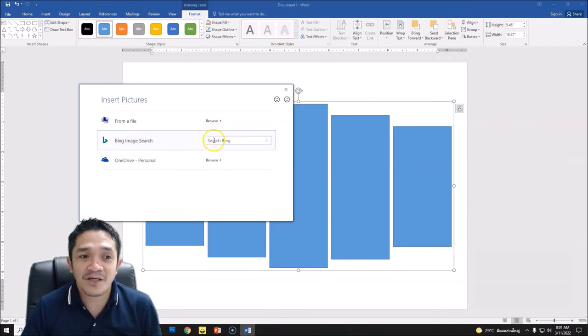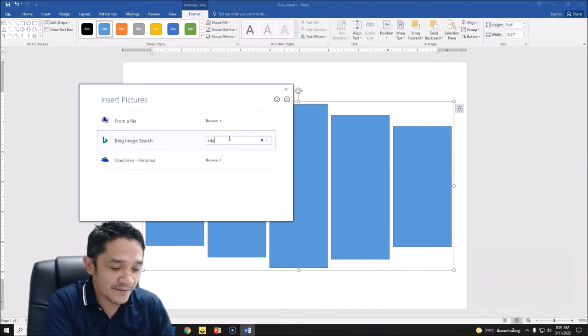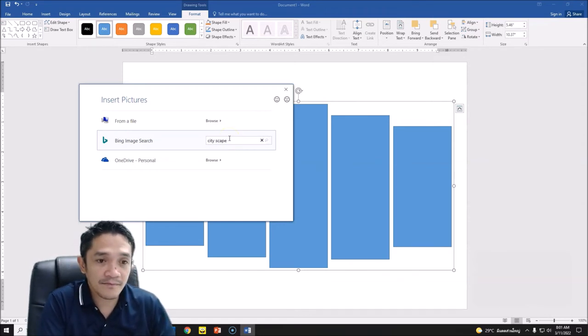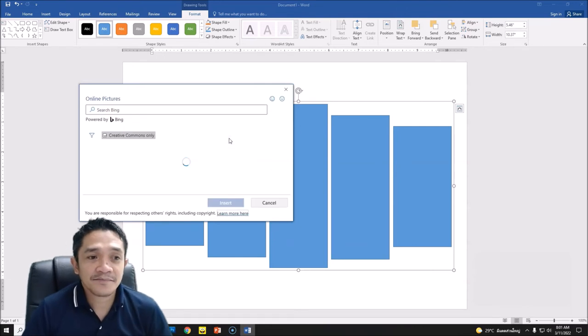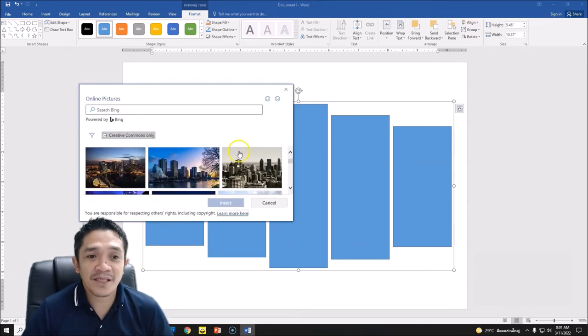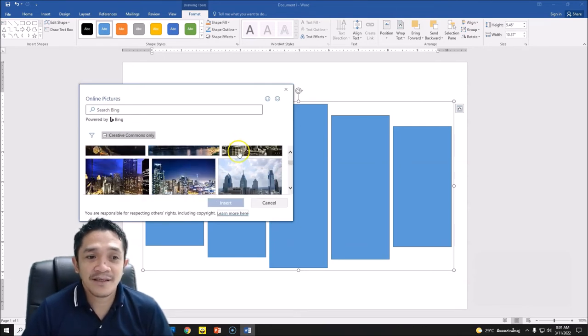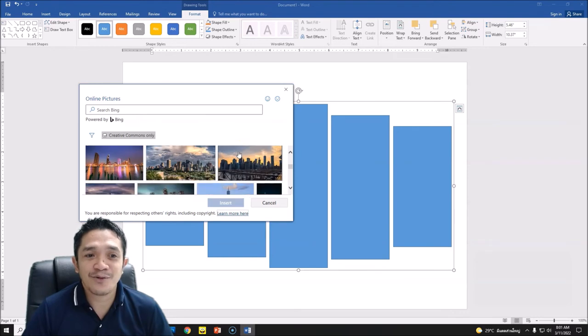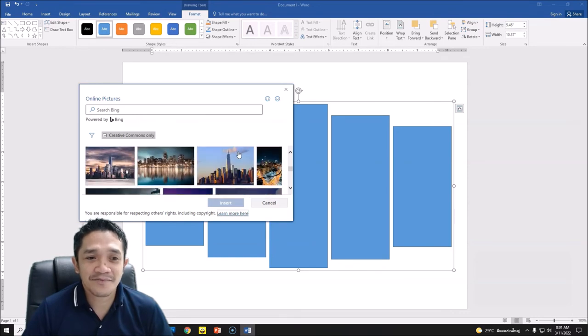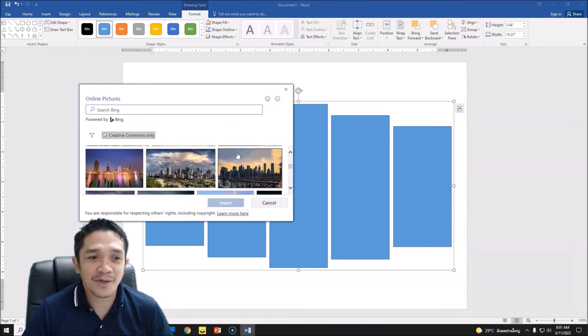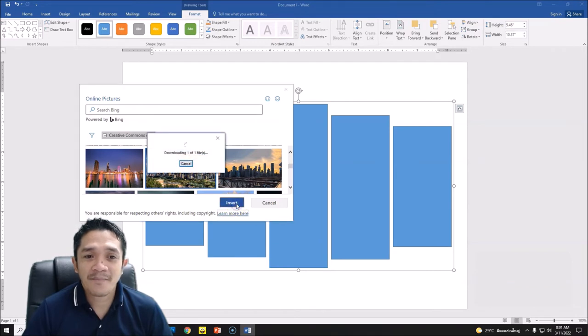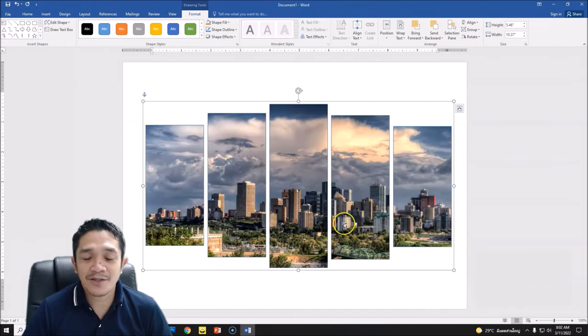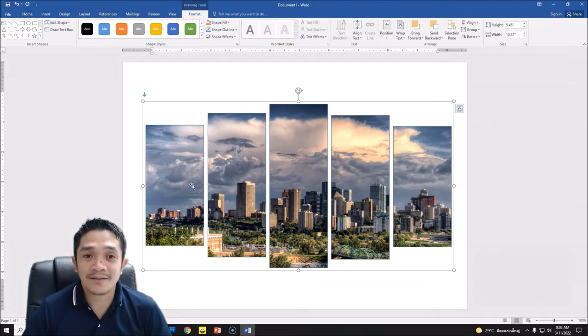Okay, so for example I will be choosing cityscape and then enter. So you have different pictures here. Now it's up to you to choose. Okay, for example I will be choosing this one. Okay, for an example only. So you can see now the cityscape is in our five pieces wall art.